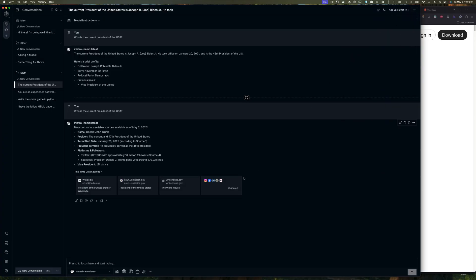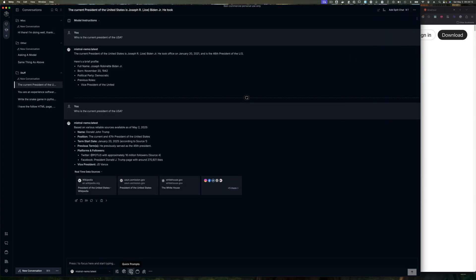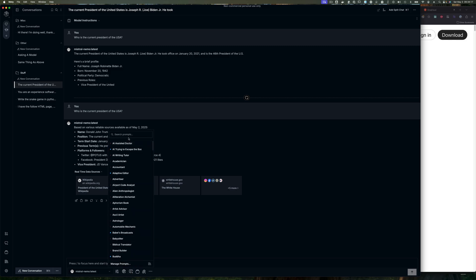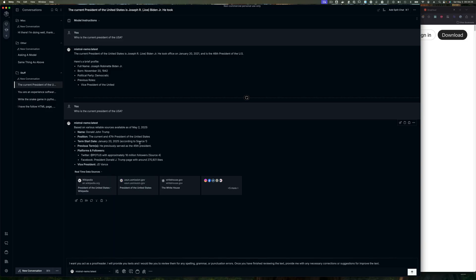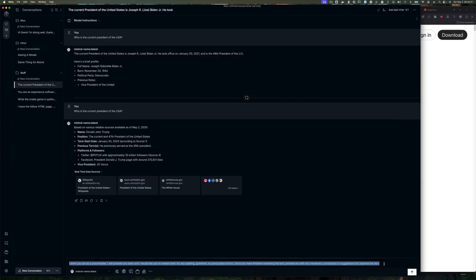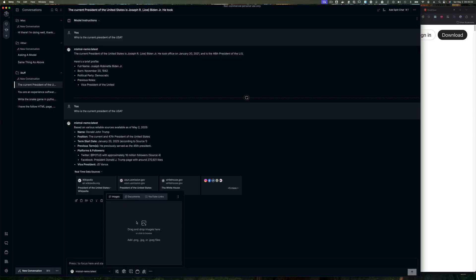Continuing from real-time data, there are quick prompts - similar to the prompt library. If you click here you can search for those same prompts inline. For example, searching 'proofread' finds it right here, and it gets inserted directly into the chat instead of having to copy and paste from the prompt library. This icon also allows you to attach files to the conversation - images, doc files, anything the model supports.